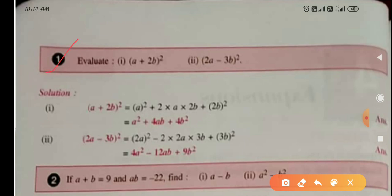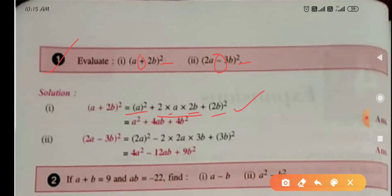First example: expand (a + 2b)² and (2a - 3b)². In the first part, plus sign is given, and in the second part, minus sign is given. Using the (a + b)² identity: first term squared is a², plus 2 × first term × second term = 2 × a × 2b = 4ab, plus second term squared = (2b)² = 4b².